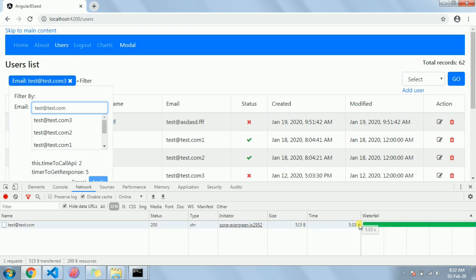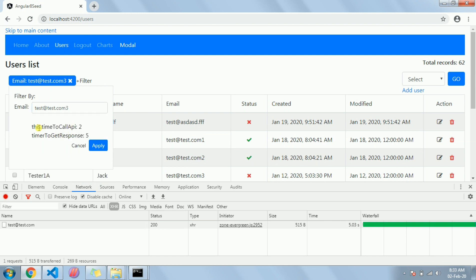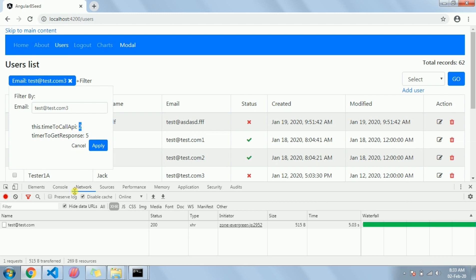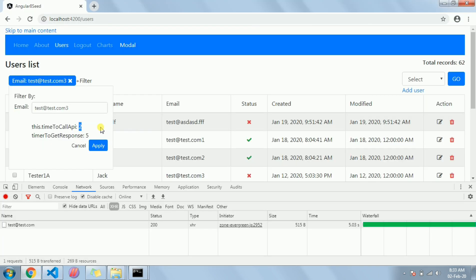Now to explain these two timers, I have set two timers: one is for two seconds which is the debounce time I have set, and another is the five seconds which is the timeout I have set in the API endpoint.